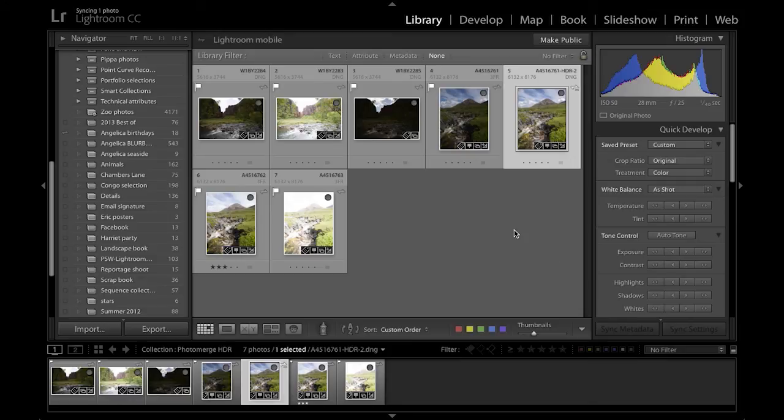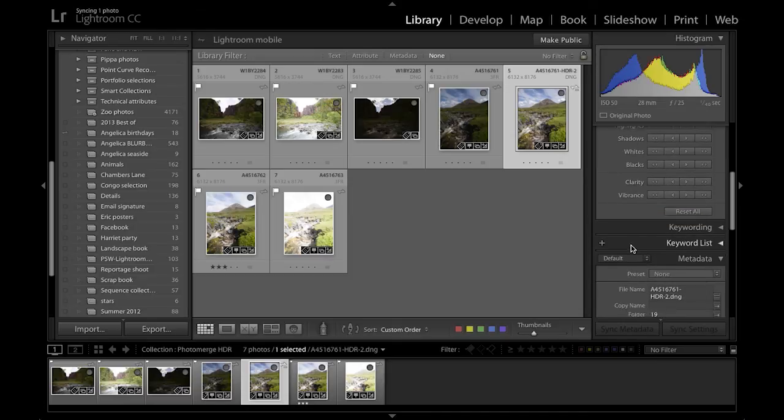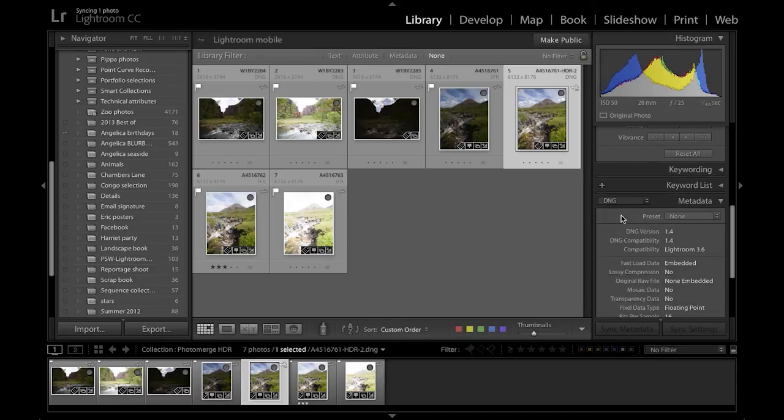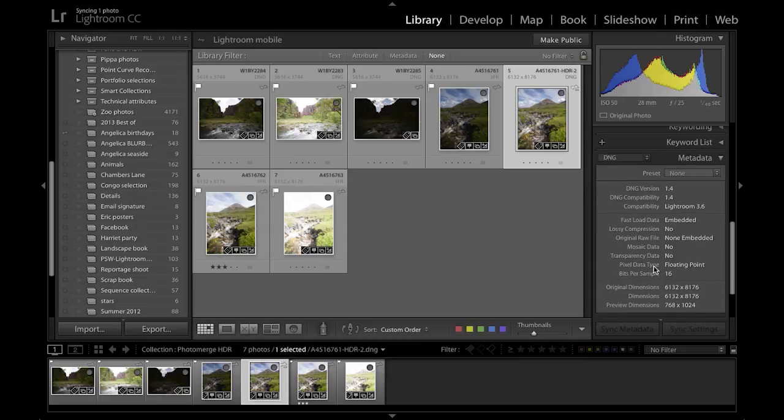So one way of being able to find your HDRs that have been created in Lightroom in this way is to do a search for a hyphen HDR extension. Another thing to point out is if we come down here to the metadata panel and choose the DNG options, you'll see that the pixel data type says floating point. So there's another distinguishing feature about HDR DNG processed images.